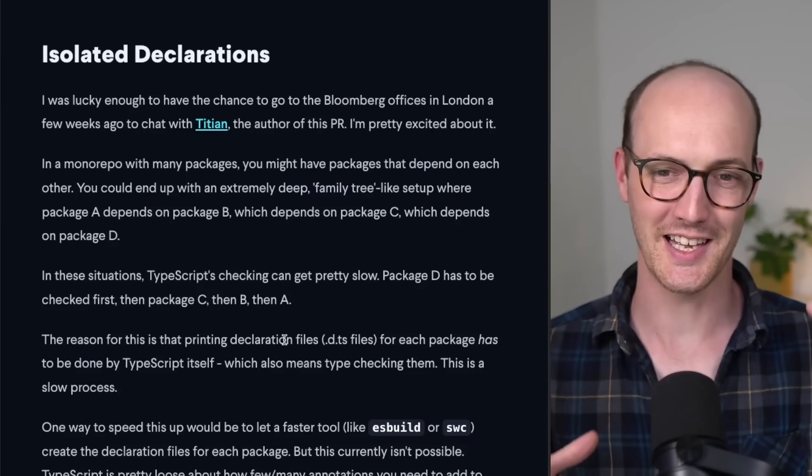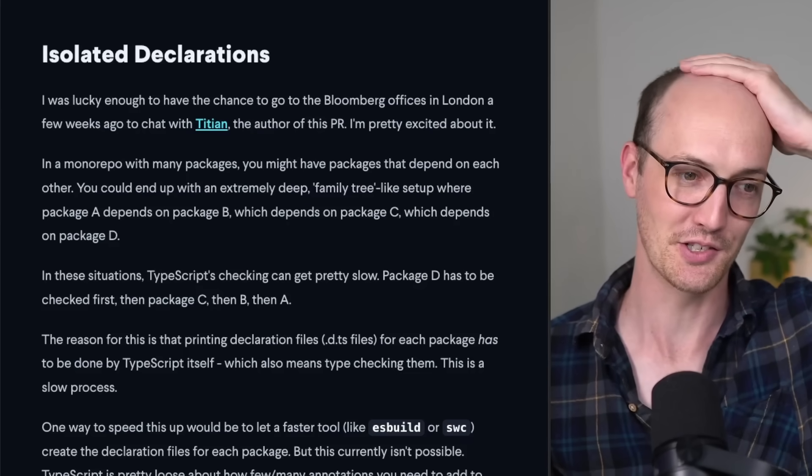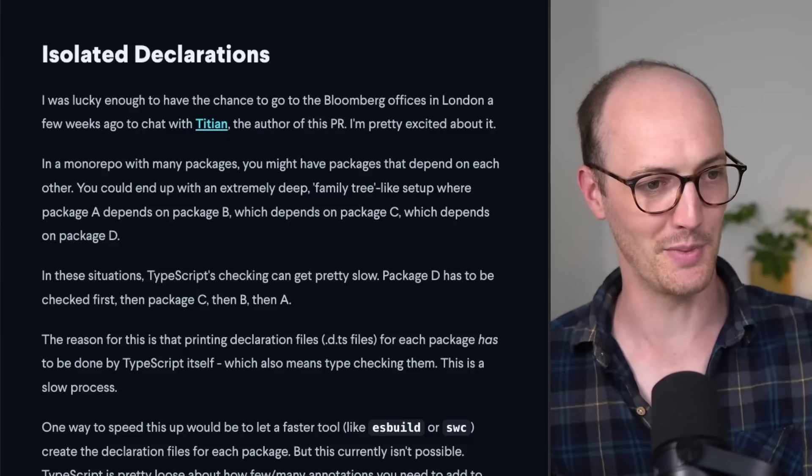Next up is a big one. This is isolated declarations. Okay, I'm going to go to the main camera for this. I was lucky enough to go to the Bloomberg offices myself and actually chat to the person who's making this proposal. So he explained to me in all its detail. Isolated declarations is all about making monorepos in TypeScript run faster. If you've got a monorepo where you have loads of dependencies and a really deep dependency tree, type checking that can be really slow because package A might depend on package B, which depends on package C, which depends on package D. So you've got to check D, C, B, A in that order, and you can't really speed that up in any way.